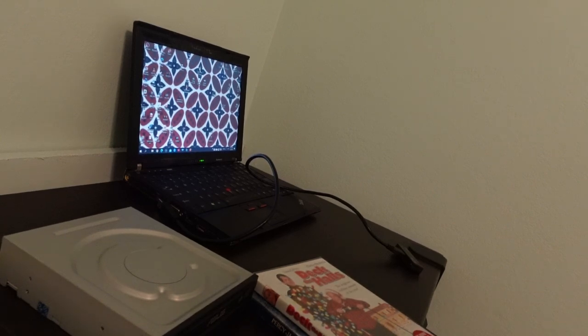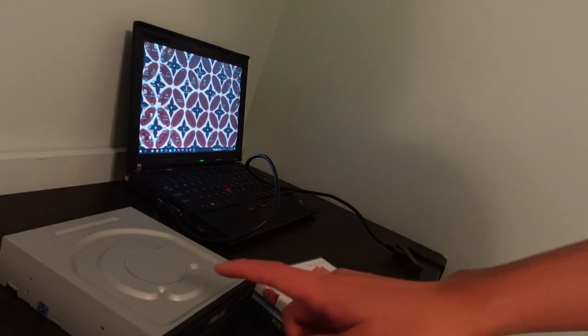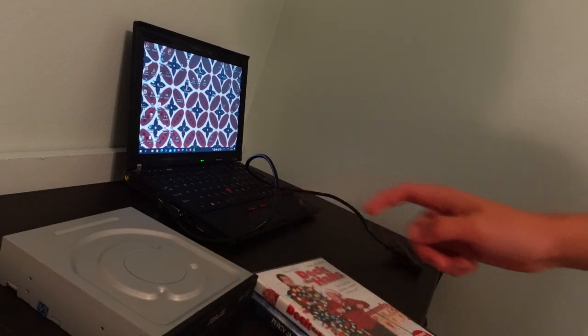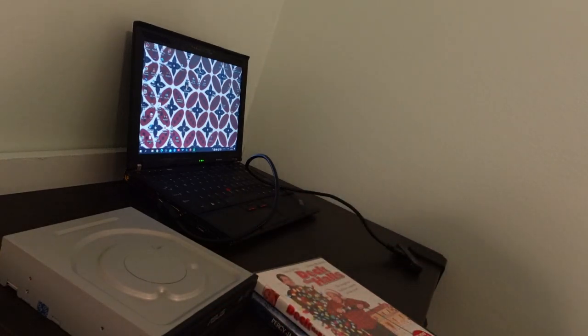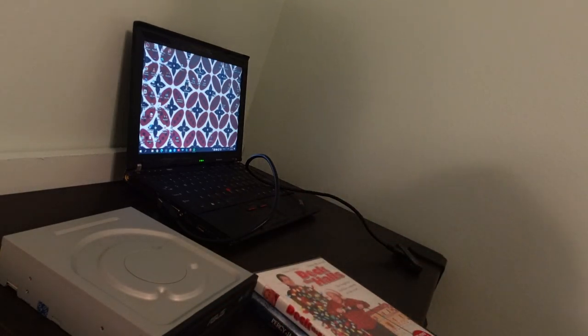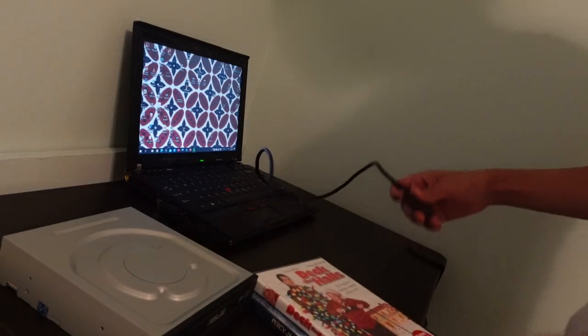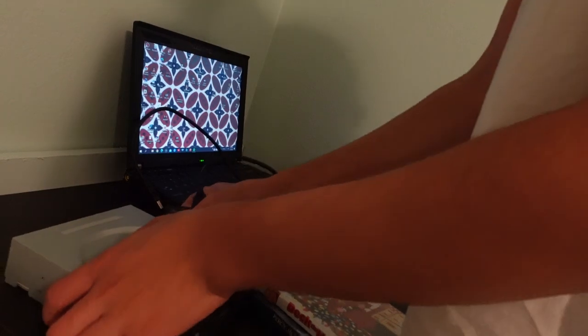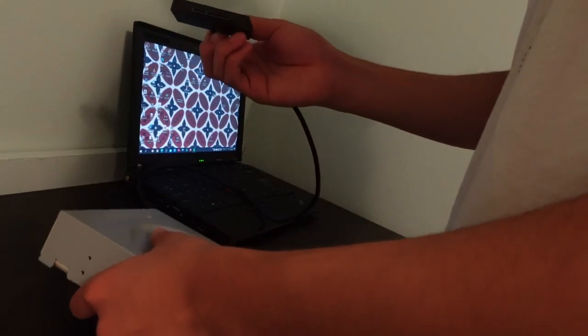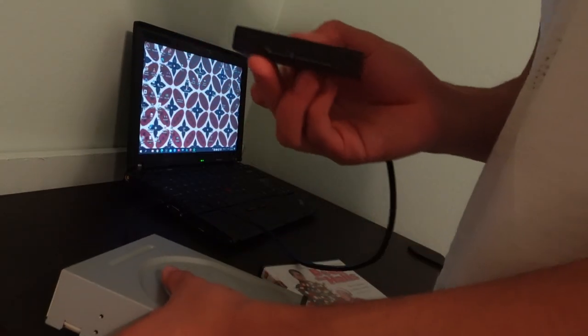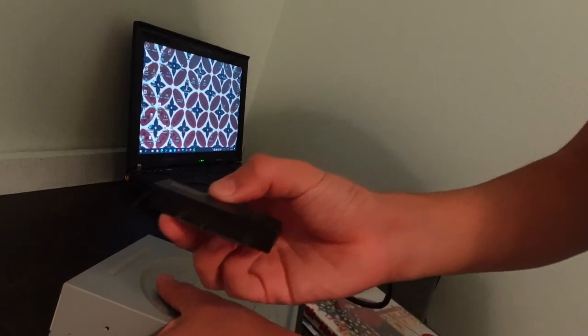I'm going to show you how to turn this optical drive into an external one. First thing, you need the data cable like this.